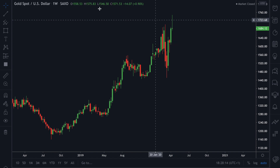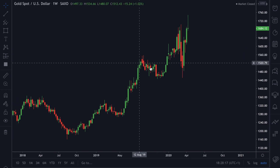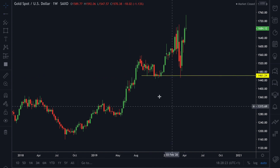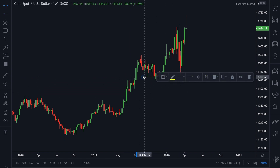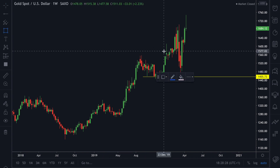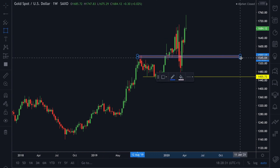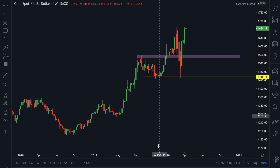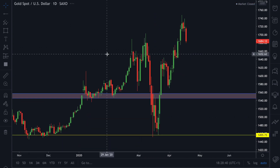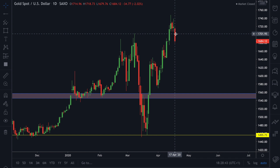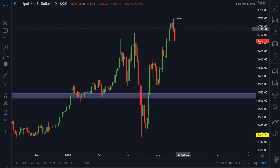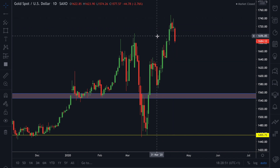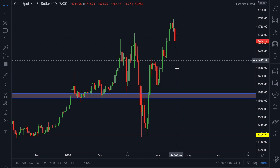Marking out some levels — there's a nice level there, and we'd watch in around here. You can see there are some wicks in this area that could be a first target, and the second target would be down at 1455. On the daily, a nice bearish candle on Friday — price consolidated around these levels and is looking to push lower.